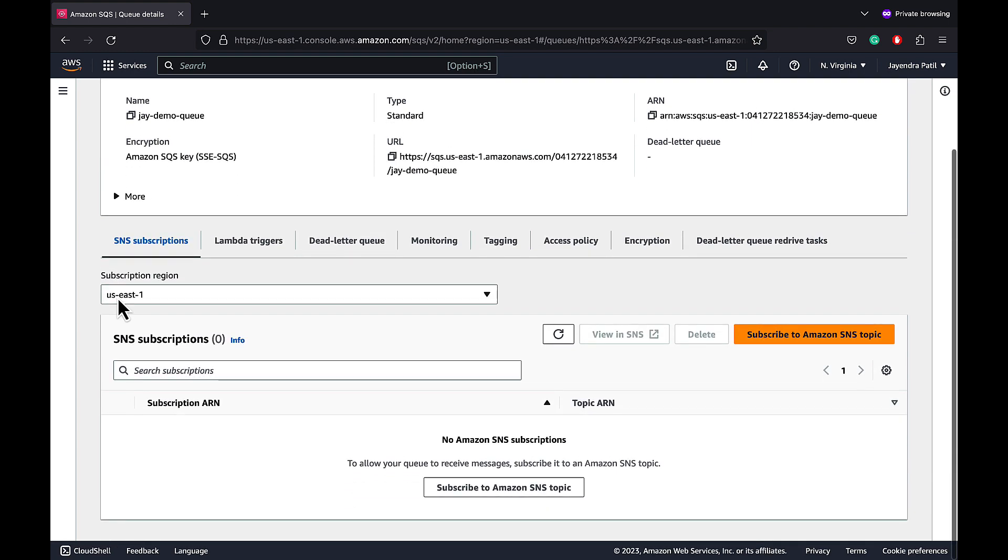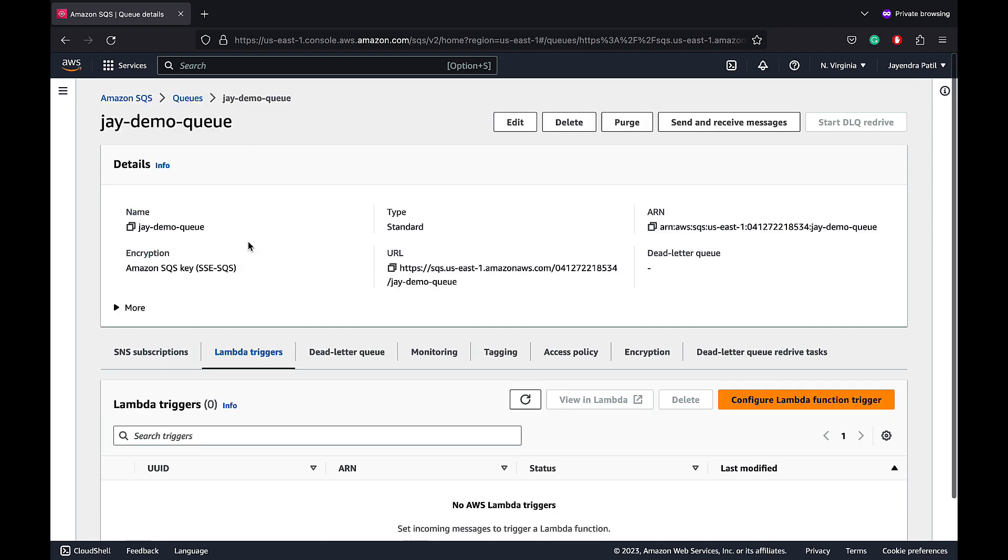SNS subscriptions help configure SQS queue to receive messages from the SNS topic. Lambda triggers can be used to process messages in an SQS queue. Lambda event source mappings support both standard queues and FIFO queues. With Amazon SQS, you can offload tasks from one component of your application by sending them to the queue and processing them asynchronously.